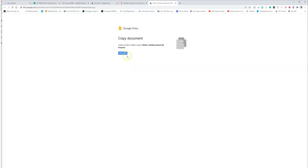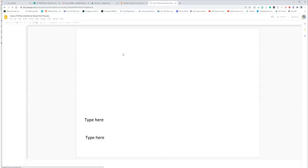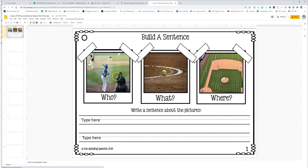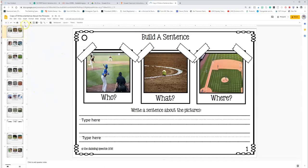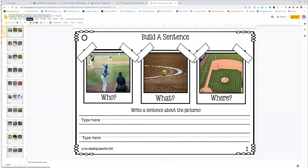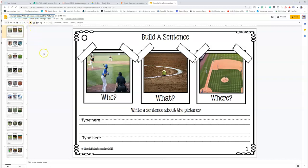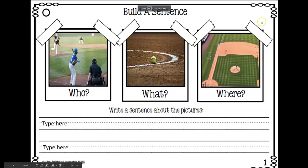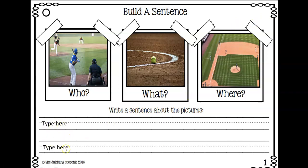So you're going to go up here. It's going to prompt you to say, make a copy. You're going to click it. And now this is in your Google Drive. And we are going to change it up here. It says copy of write a sentence about the picture. We're going to change it to be master copy. That way you know this is your copy. Because when you're using this in teletherapy, all you're going to do is hit the screen share button. Share the screen. And this will pop up. When you put it in present mode, you will be able to see the pictures like this.